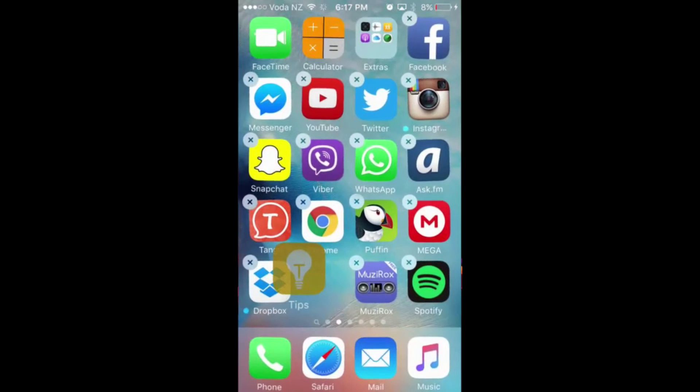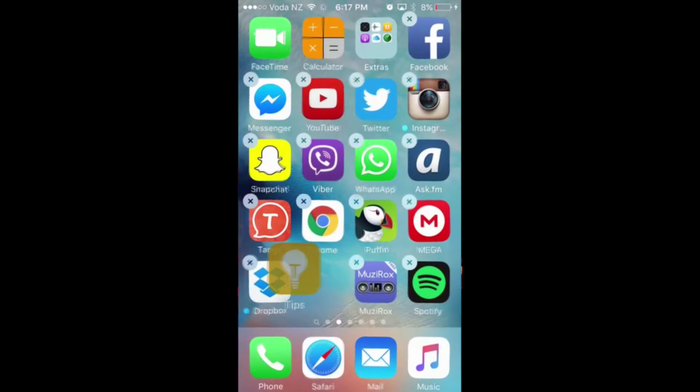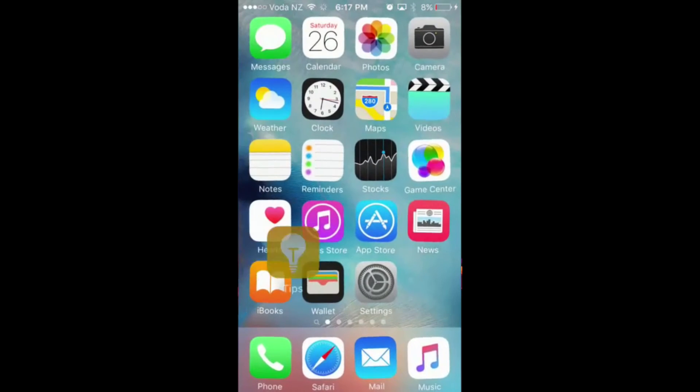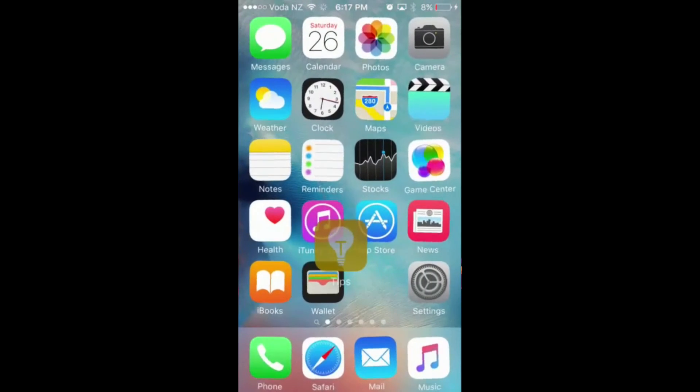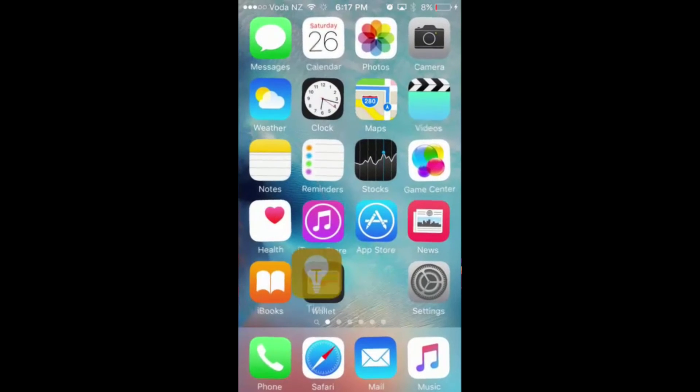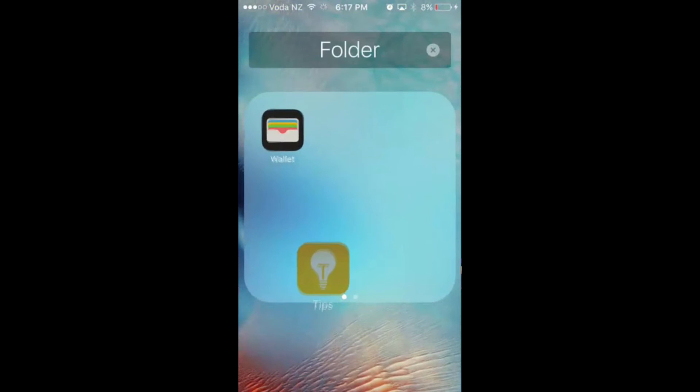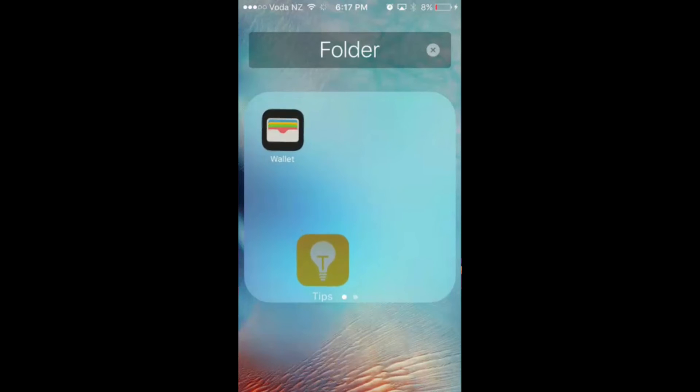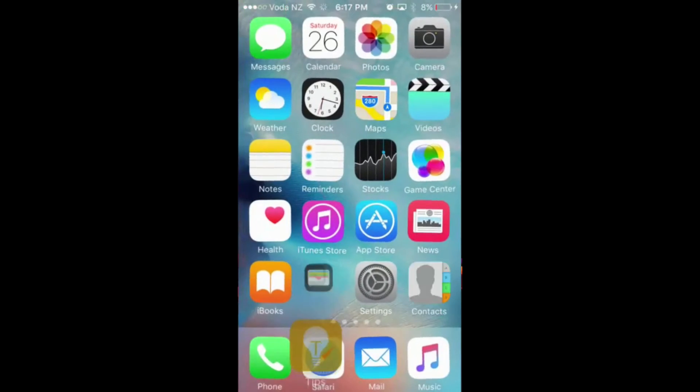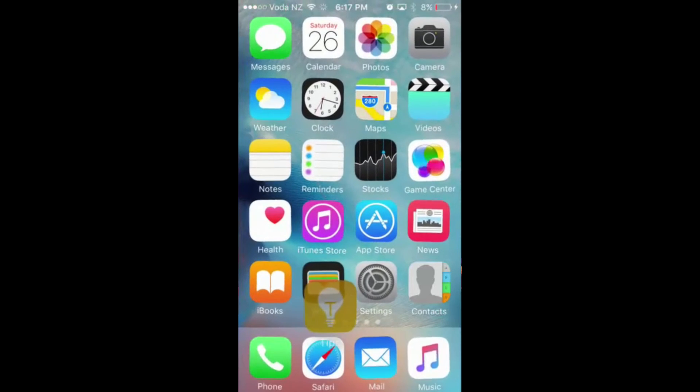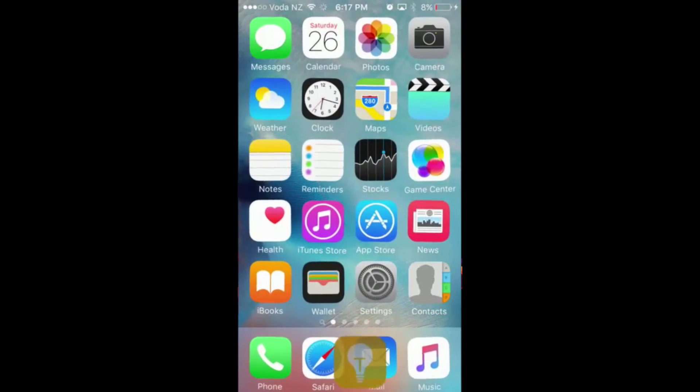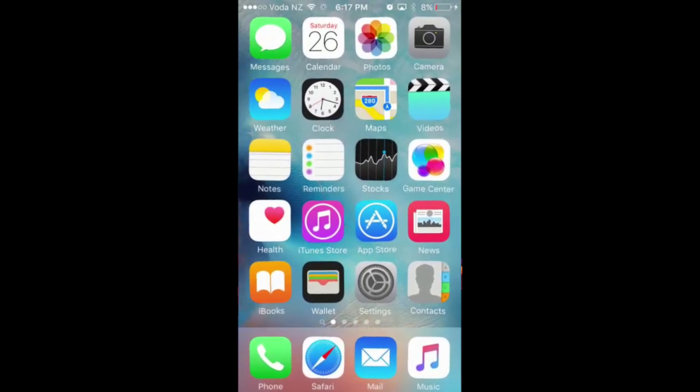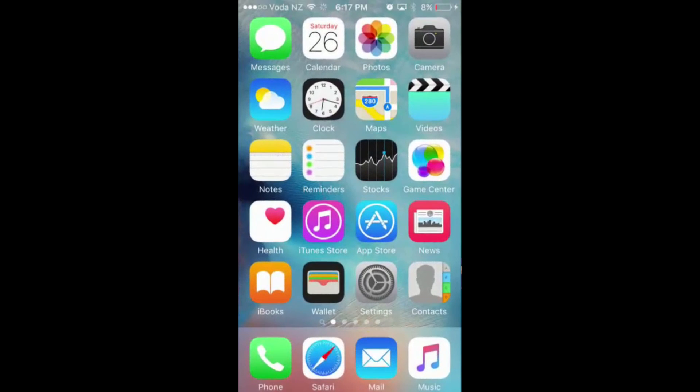Keep holding on to it, go to the first page, and then drag it on top of a random icon to make a folder. Just keep holding on to the icon, don't let go of it. Then drag it out of the folder and drag it to the dock, and now it's disappeared.